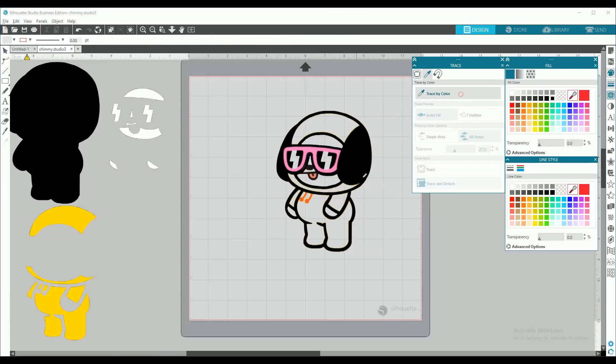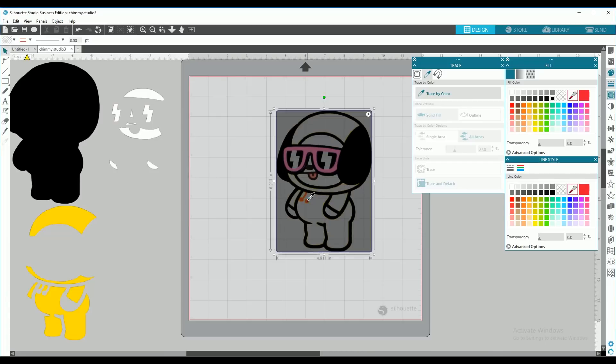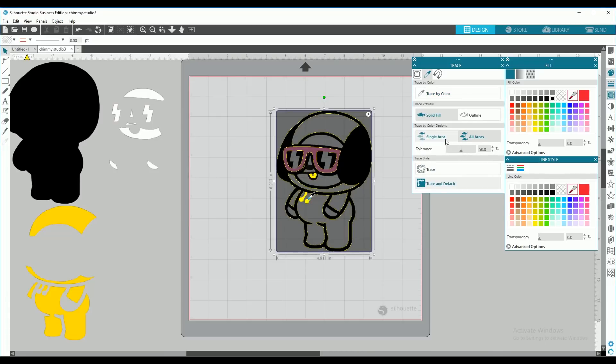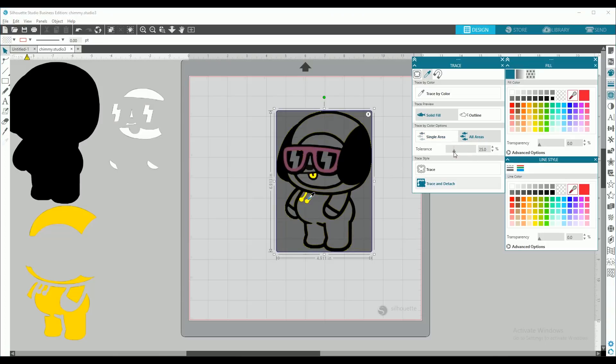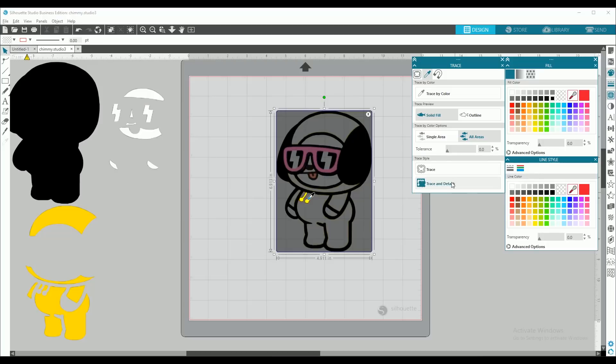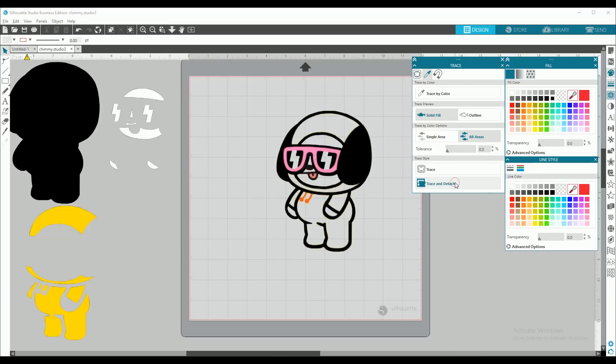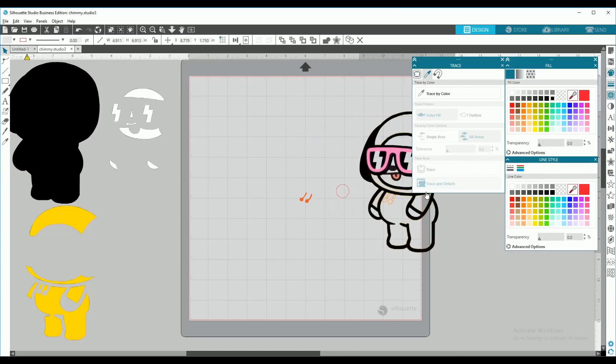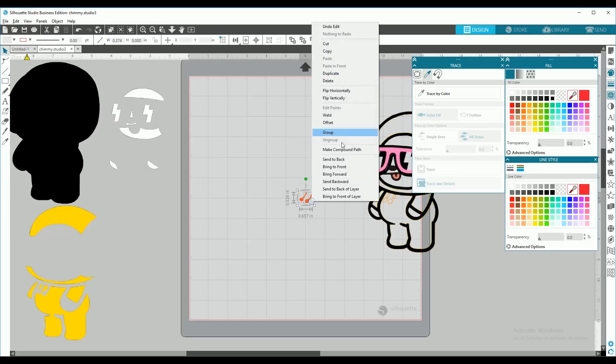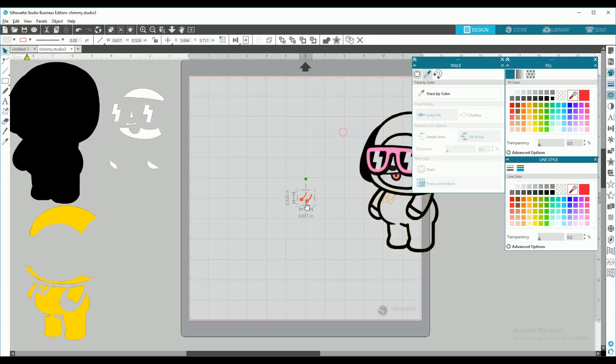Now we're going to do the hoodie strings. We're going to select all areas and go down on the tolerance to where there's only the hoodie strings. And trace and detach. Select them all and group.